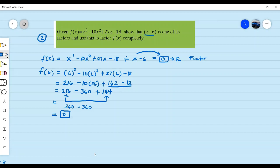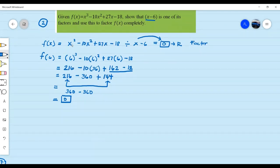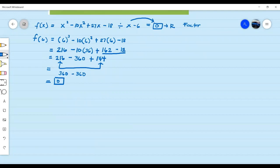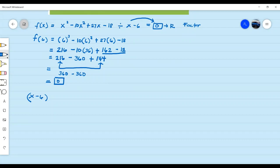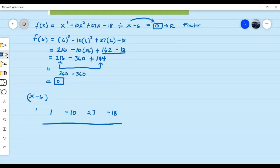The next step is to find the remaining factors. We are expecting two other factors because our exponent is 3. We already have one factor: x minus 6 from the given. The missing factors will be solved using synthetic division. The numerical coefficients are: 1 for x cubed, negative 10 for x squared, 27, and negative 18. Set up in the synthetic division format, and take the opposite sign of the constant of the divisor — negative 6 becomes positive 6.